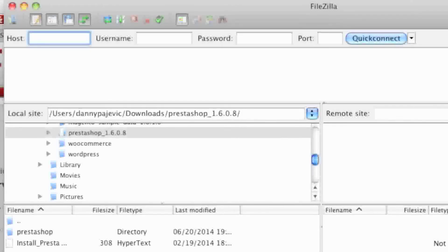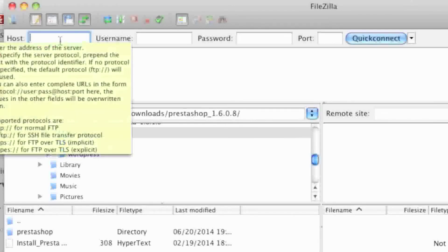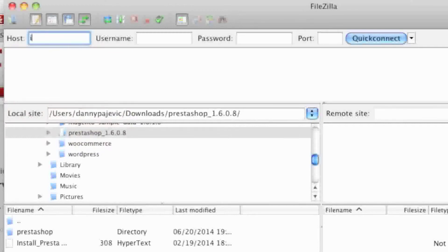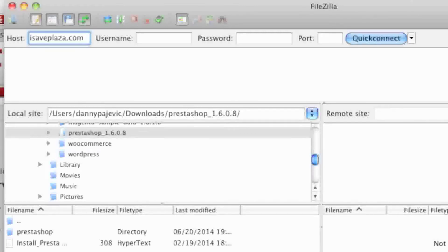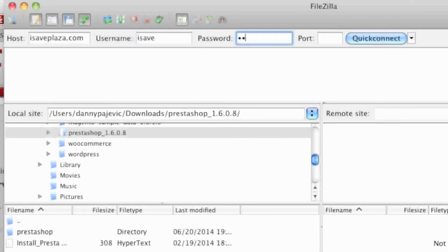After launching FileZilla, you're going to want to connect to your server. The credentials depend on your host. In my case, I will connect using my domain name, isaveplaza.com. You might have an FTP URL instead. The username and password are usually set up when you create your hosting account, but in some cases the host emails you this information. Simply enter your username and password and quick connect.